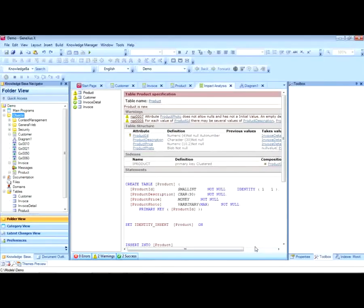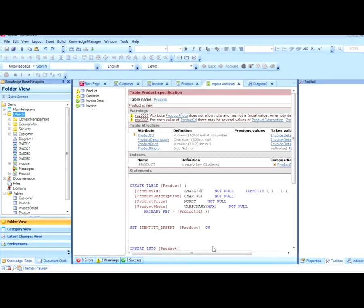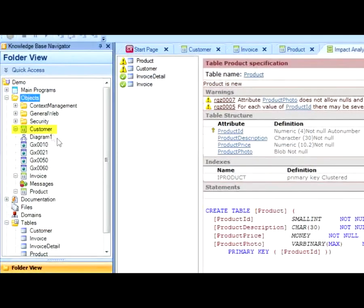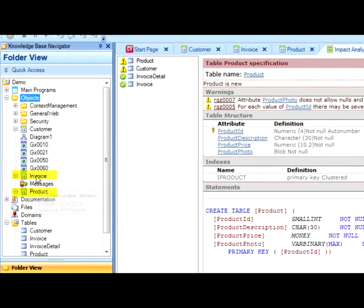GeneXus provides us with a mechanism for applying patterns and adding some functionality to the application. Upon applying the pattern, GeneXus automatically creates in the KB all the objects necessary to add such functionality. In this case, we will be applying the Work With pattern to transactions relative to customers, invoices, and products.